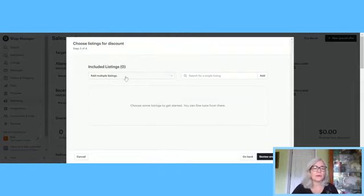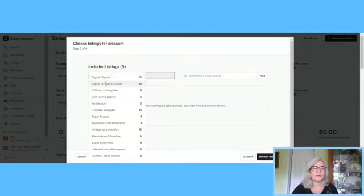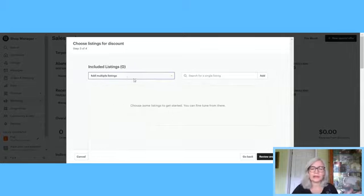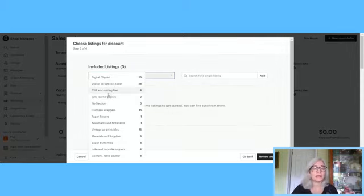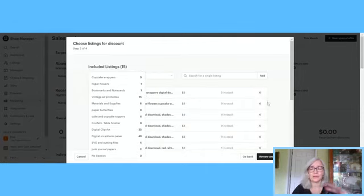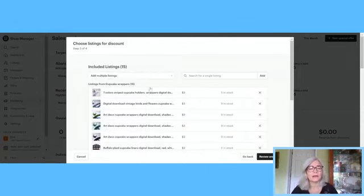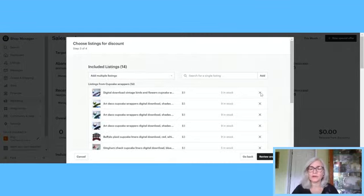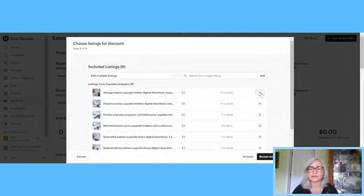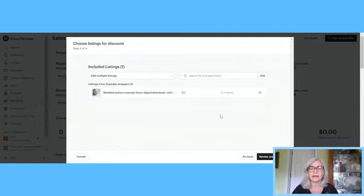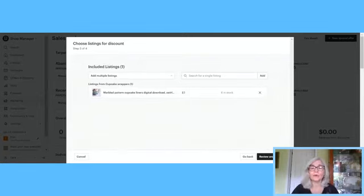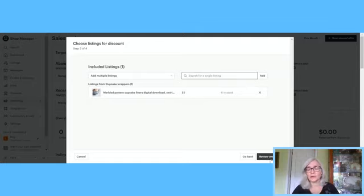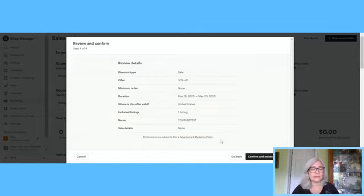If you're having a clearance sale and you're not taking returns, say final sale, no returns, condition as is, just whatever conditions you want to put in there. Then you want to name your sale here and you're going to hit continue. Now this is where I'm not sure. It looks like they might've changed some things here. Let's say we're going to do cupcake wrappers. You can choose the entire section. So it'll put everything in there.